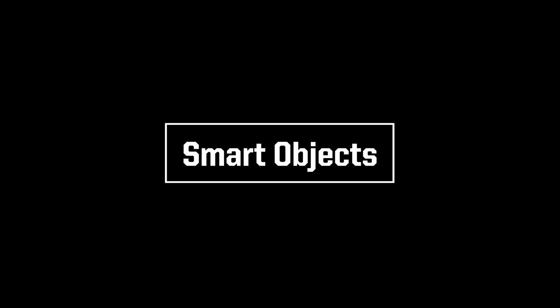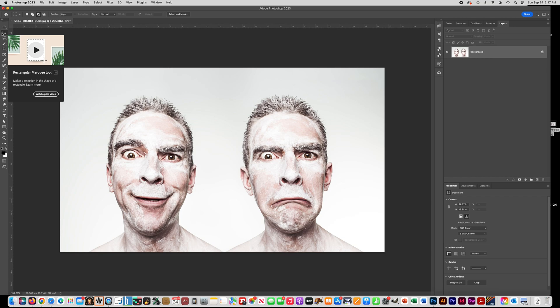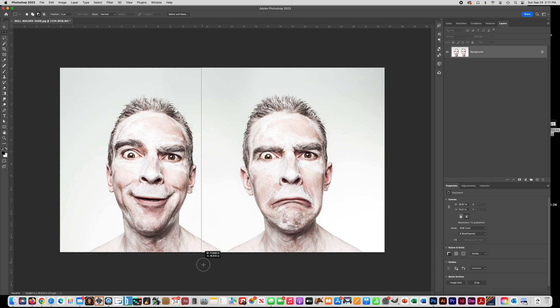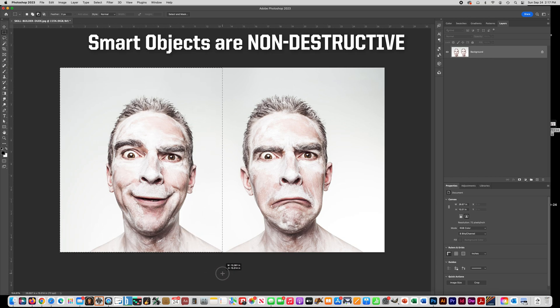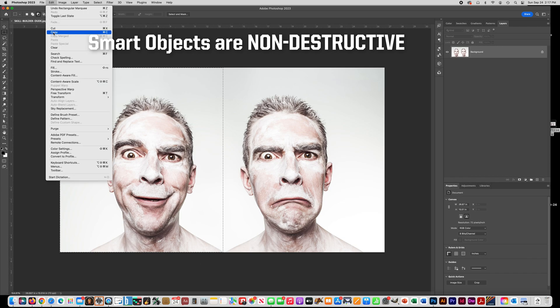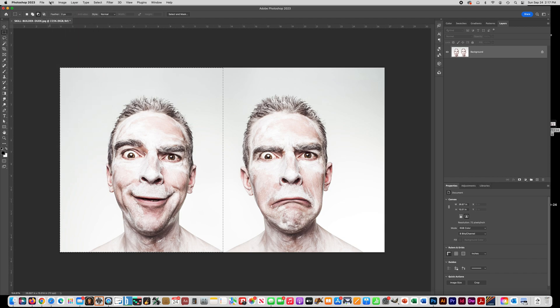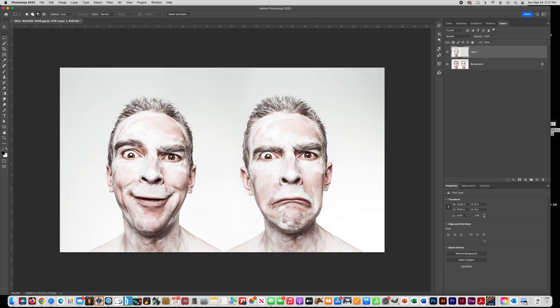So the next thing we're going to learn about is smart objects. Smart objects are a way of editing things where you don't destroy them. It's called a non-destructive edit. So get your Marquee tool and draw a box around the first guy, and copy him, Ctrl C, and paste, Ctrl V, so that he's on a different layer.